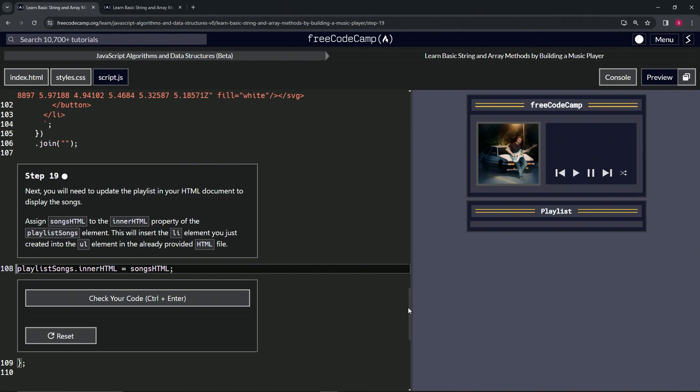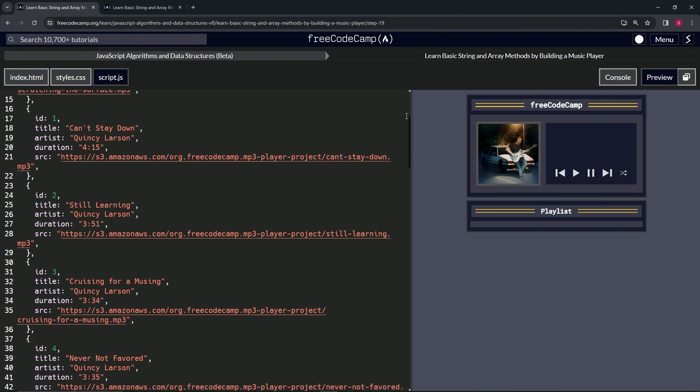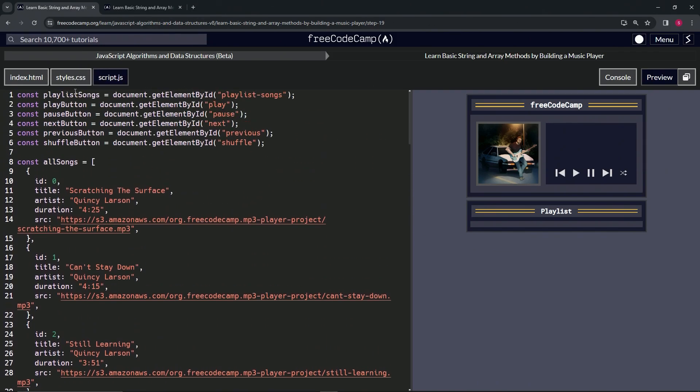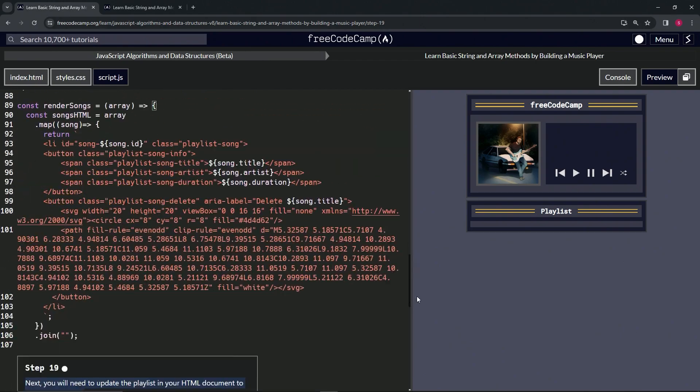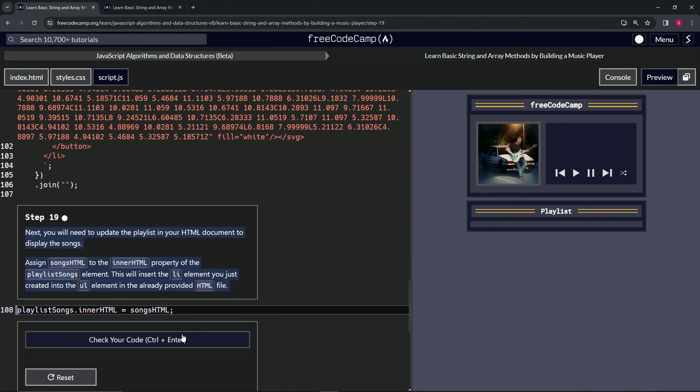let's go see the playlistSongs thing that we made up here, which is going to be playlistSongs = document.getElementById('playlist-songs'), right like that. Right, so hopefully that makes sense. Let's check